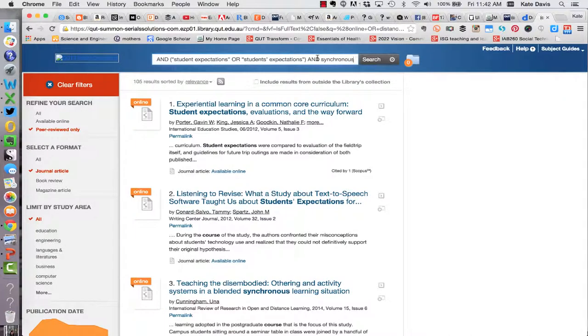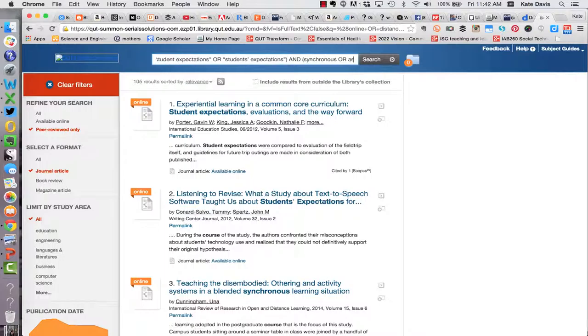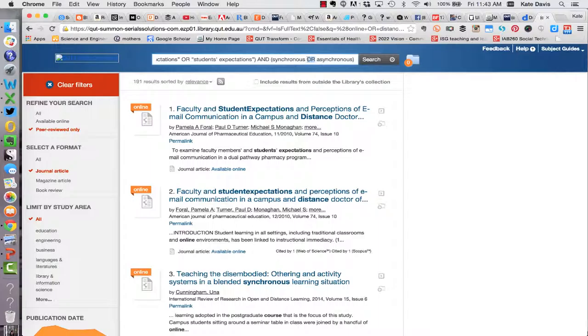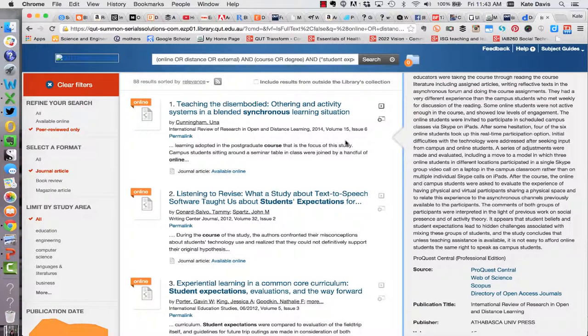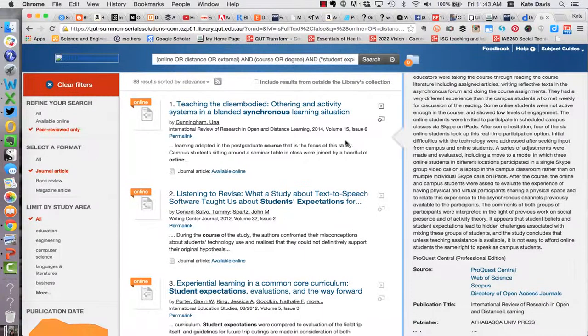If I wanted to refine my search strategy to find articles that deal with either synchronous or asynchronous strategies I could refine my search again using another set of brackets and with the addition of the word asynchronous. This expands my results set a little bit to 191 results. Now let's see what happens if I change the OR in the synchronous and asynchronous brackets to an AND. Now my results set is even narrower with 88 results.